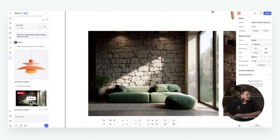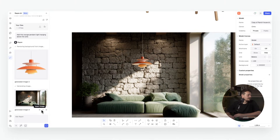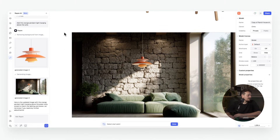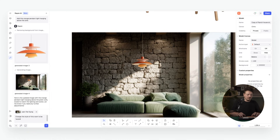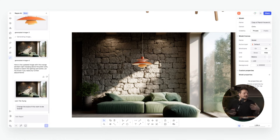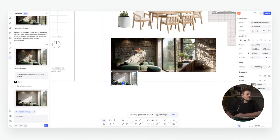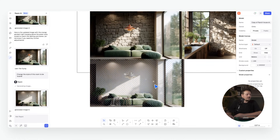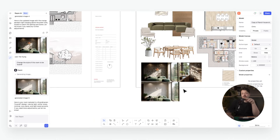We can see the pendant has been added in, and we can insert that image. I could even change it further by adding it again and using a prompt like: 'Change the style of this room to Scandi.' We can completely shift the interior style with a really simple prompt, and very quickly iterate to show the client a number of options for interior styling. Rayon updates the scene accordingly.